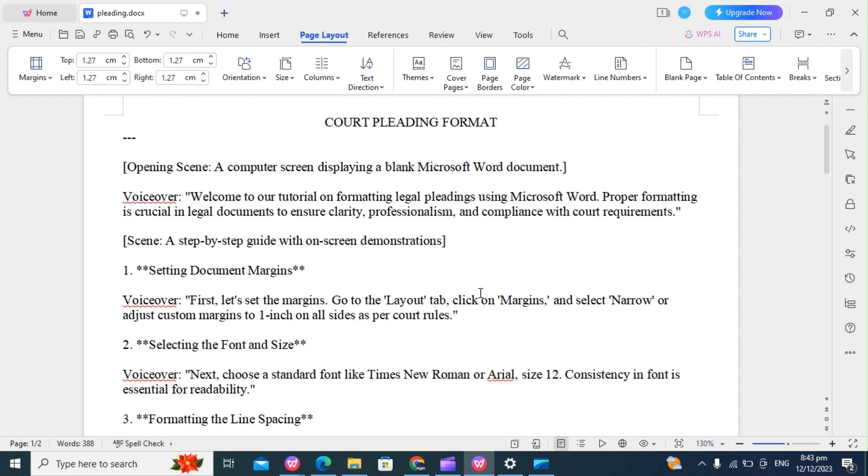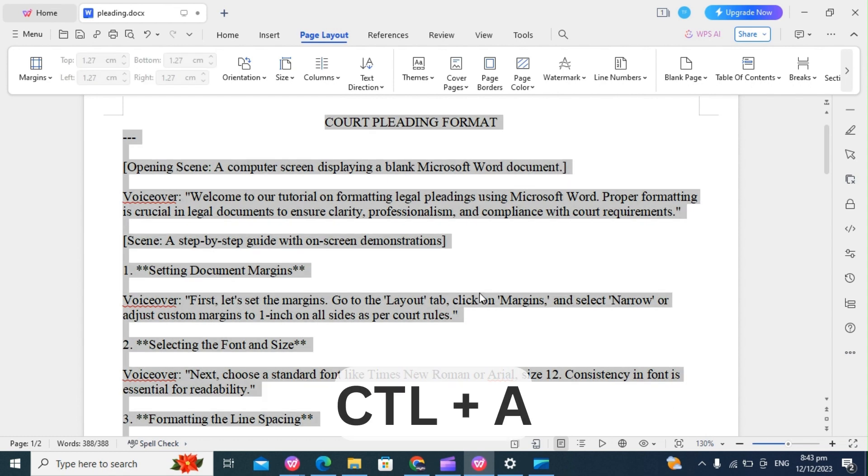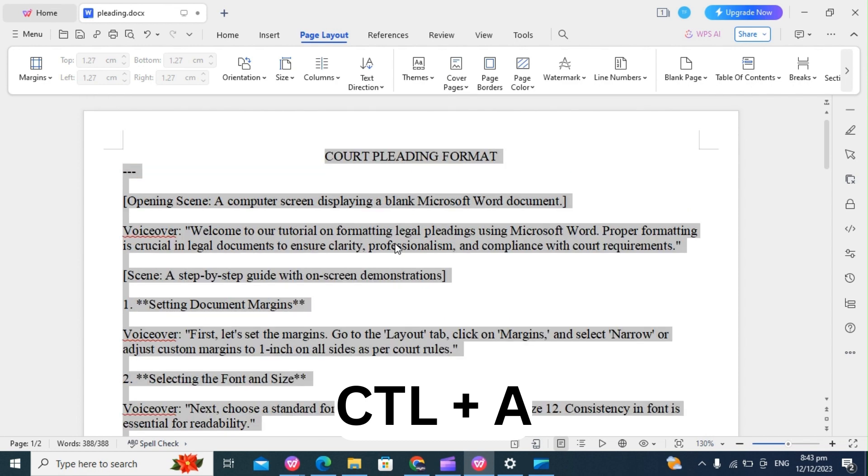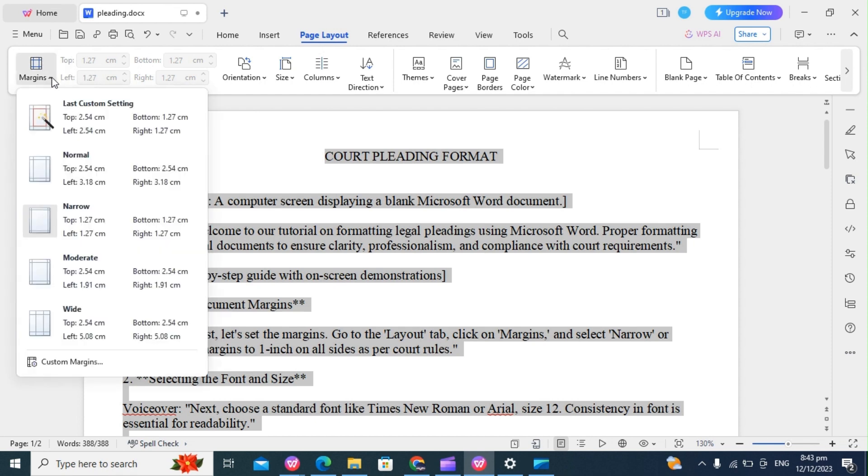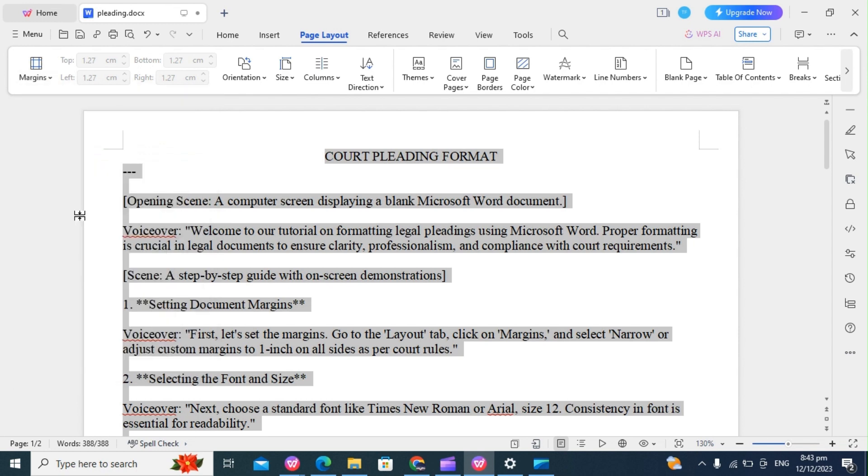The first thing we do is to set our document margins. To do that, we highlight the document using Ctrl-A. Next, you click on Page Layout, click on Margins, then you select Narrow. That's it.